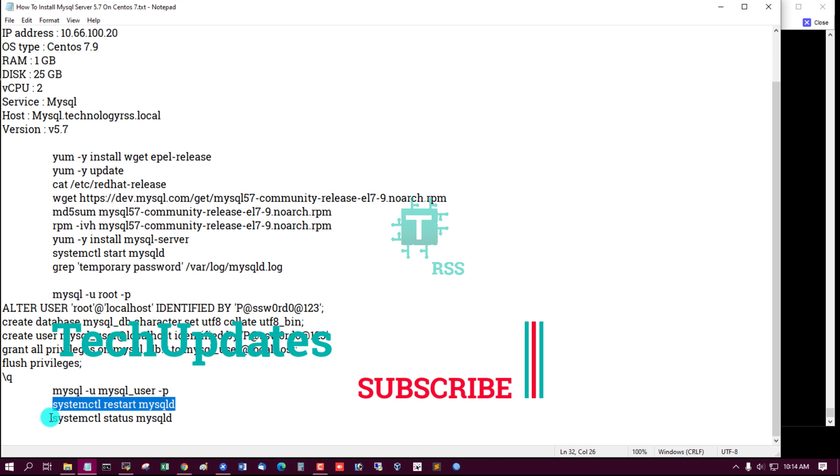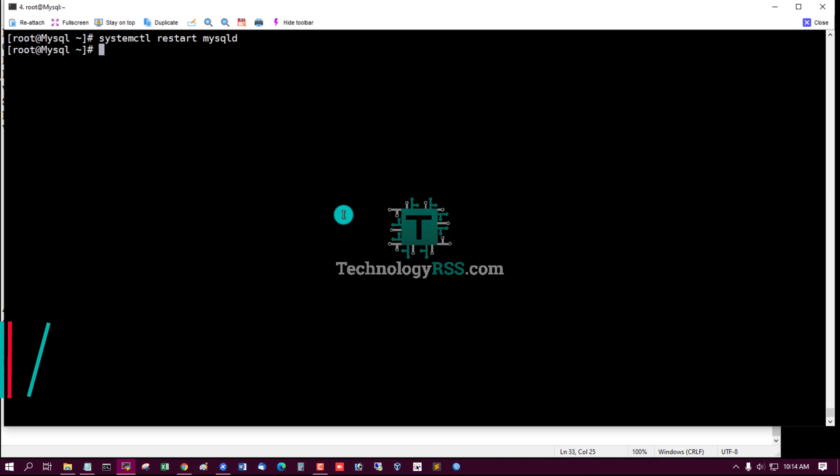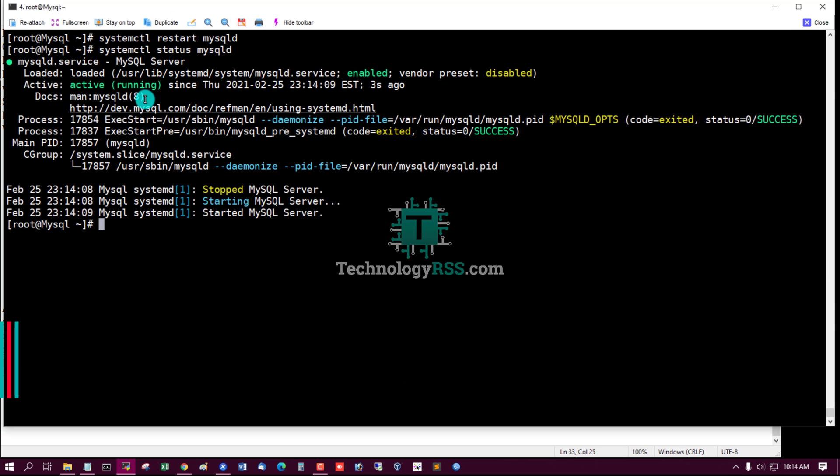Restart and then check status. Yes, it is still running.